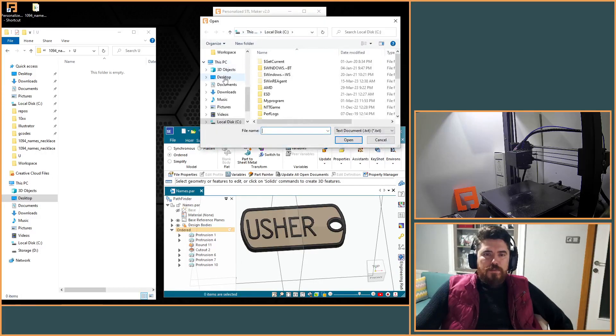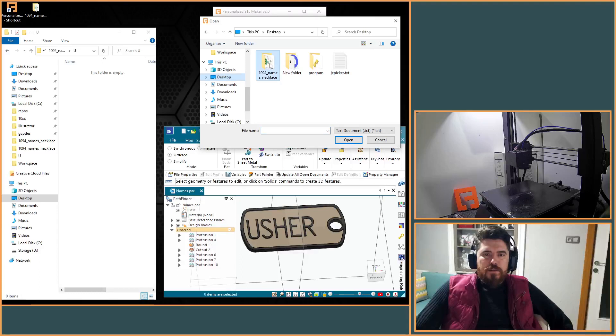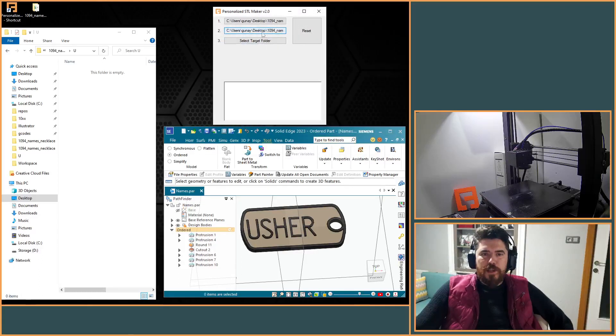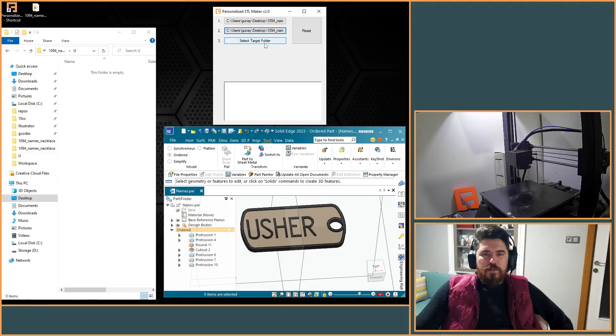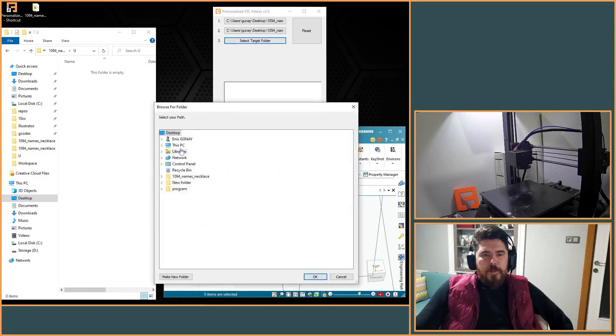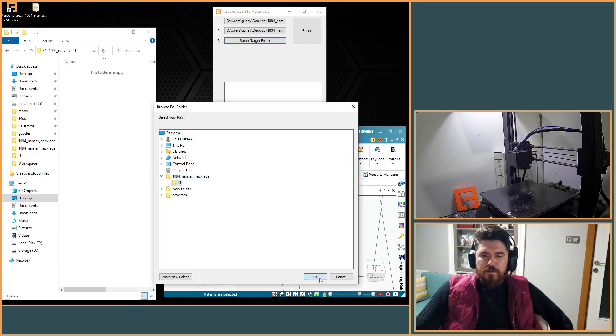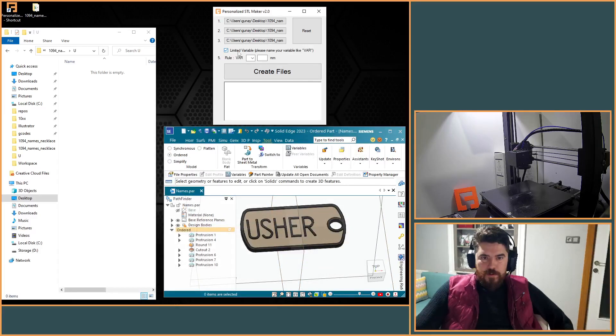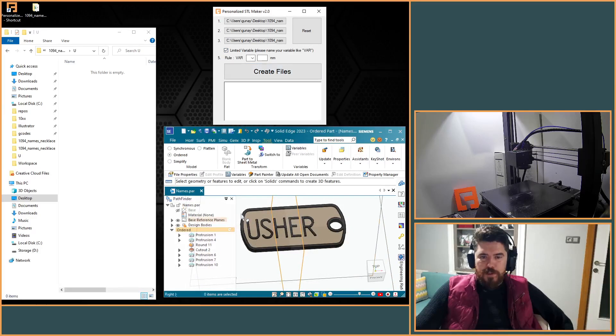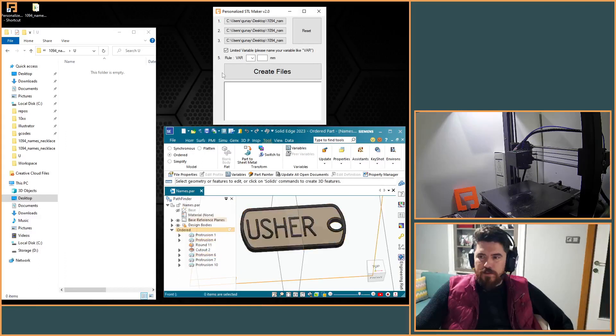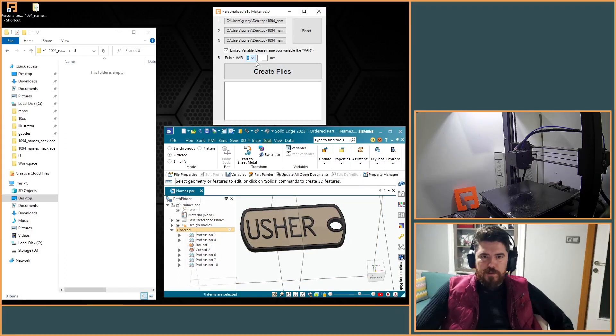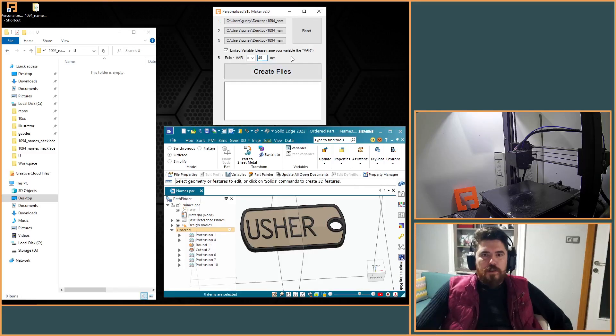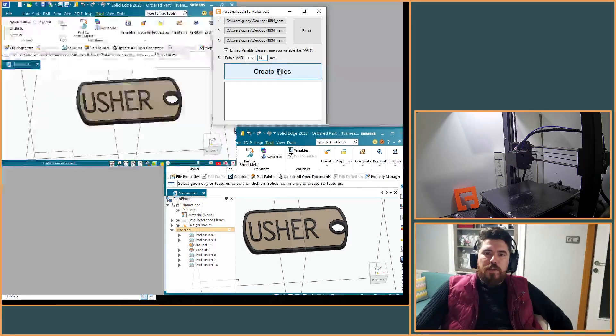After that, I prepared some names on that text file and let's define the target folder. So I want to limit my variable because this length is 49 millimeters, so it should be smaller than 49 millimeters.